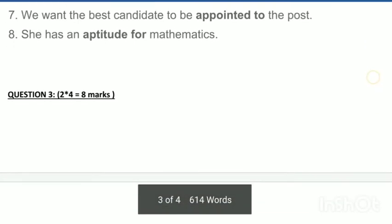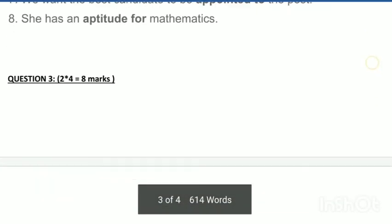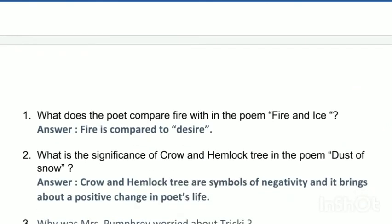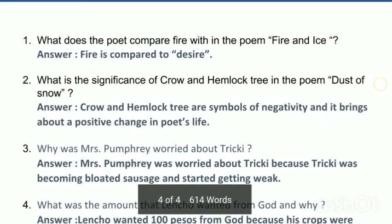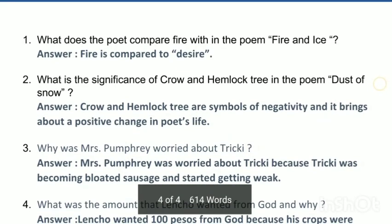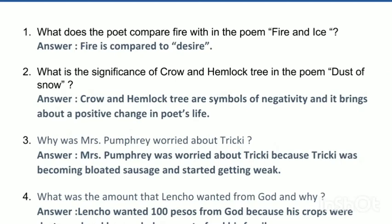After that is the literature section, with relatively easy questions. In the poem 'Fire and Ice,' fire is compared with desire and ice is compared with hatred. The poet says the world could end in fire, supporting that opinion, but also says that if it had to perish twice, ice would also suffice.